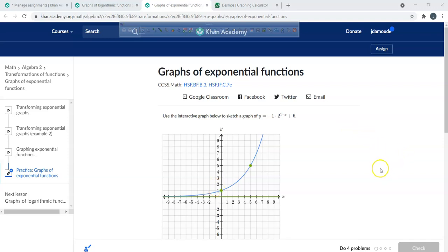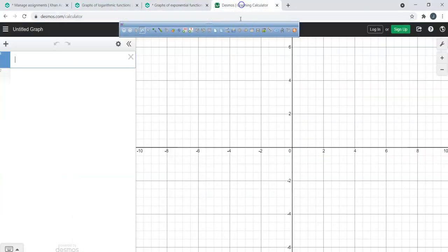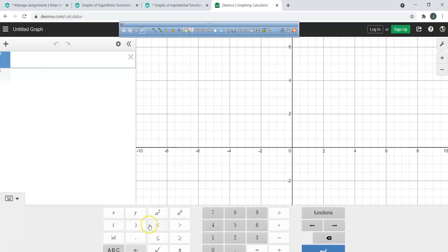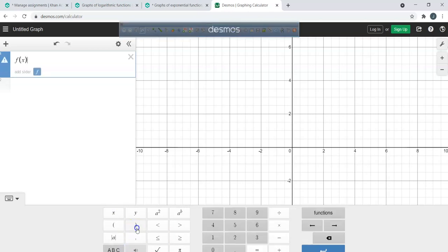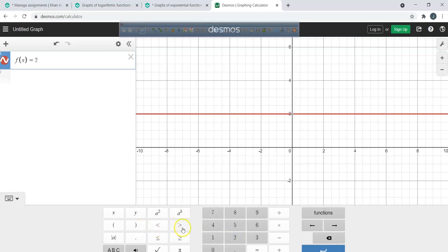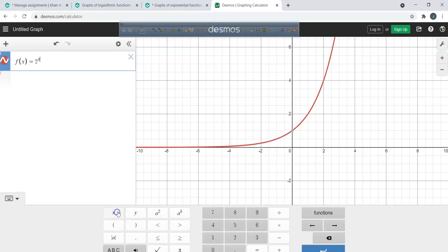We're continuing our exploration of how to graph exponential functions. In Desmos, write f(x) equals 2 to the power of x. Just follow along and be involved in the process. This is your basic exponential function with base 2.